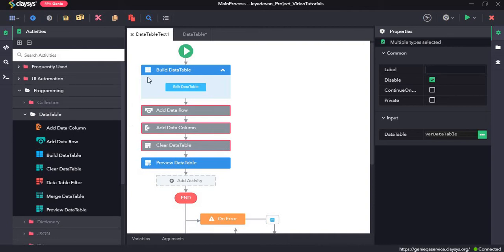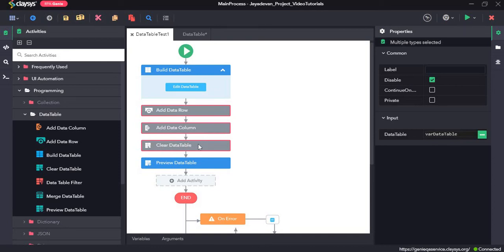In this sequence, we will first learn how to create a data table by using the build data table activity. Then how to view that data table using the preview data table activity. Then we will see how we can add a data row, and then how to add a data column to the data table. Finally we will learn how to clear the data table.